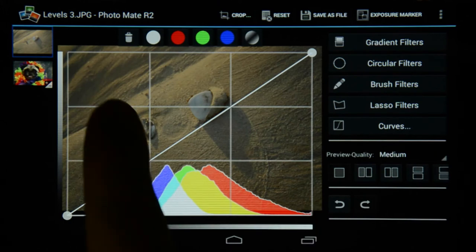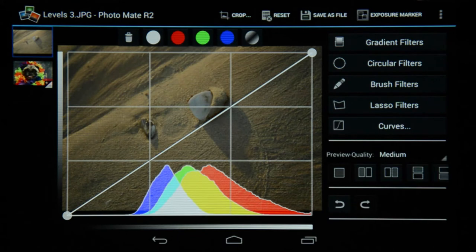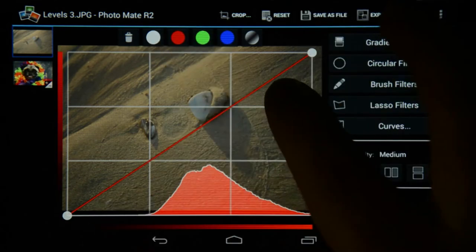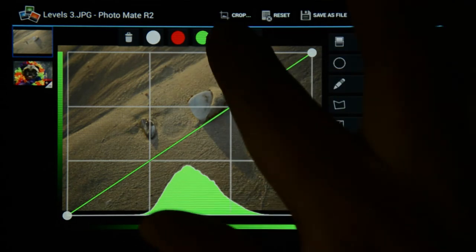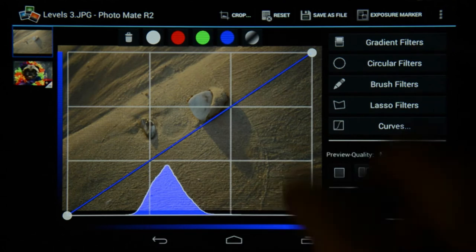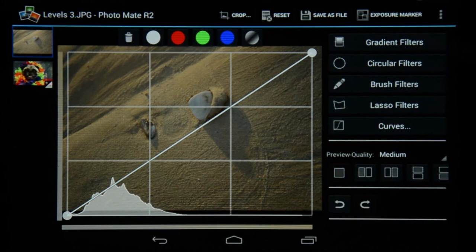At the top you will see a bunch of icons. The first one is a little dustbin — if you don't like the adjustment you've made you can just click on that and it will delete your adjustments. Then you've got the white circle, which means you're editing all the channels together — the red, green, and blue channels. Then you can see there's a red option, green, and blue. There's also a very new cool feature called the Saturation Curves.